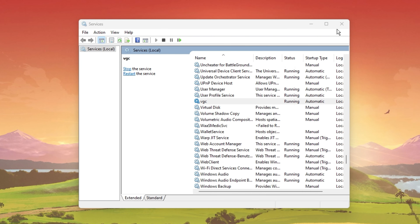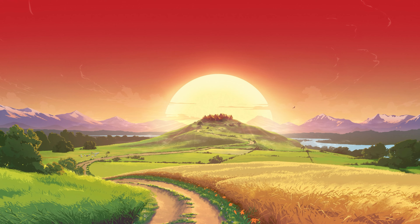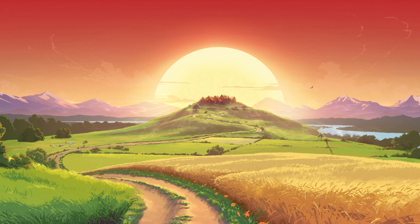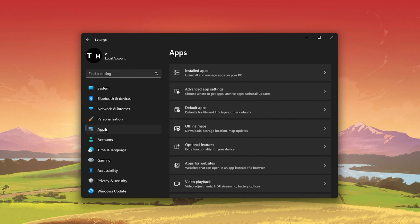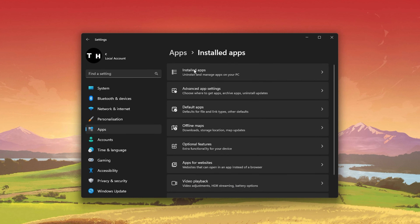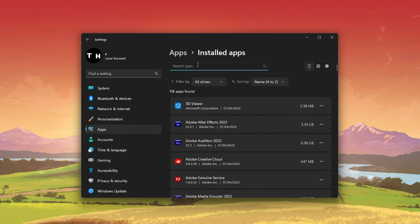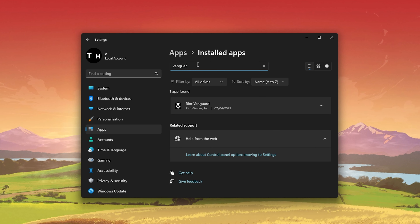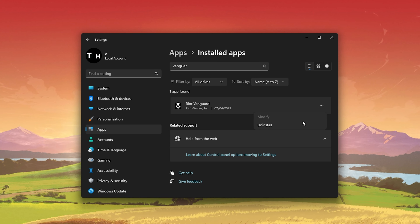In case this did not help you out, then you will have to reinstall Riot Vanguard to your system. Open up your Windows Settings, and under Apps, select Installed Apps. Make sure to filter your search by all drives and search for Vanguard. Riot Vanguard will show up in this list and you can click on the burger menu to uninstall the program.